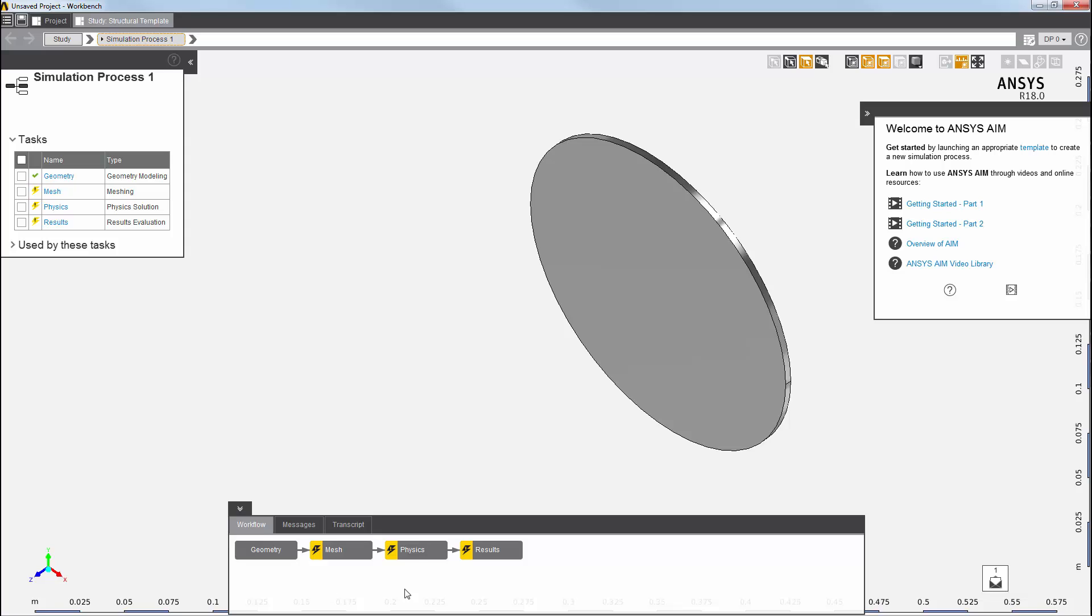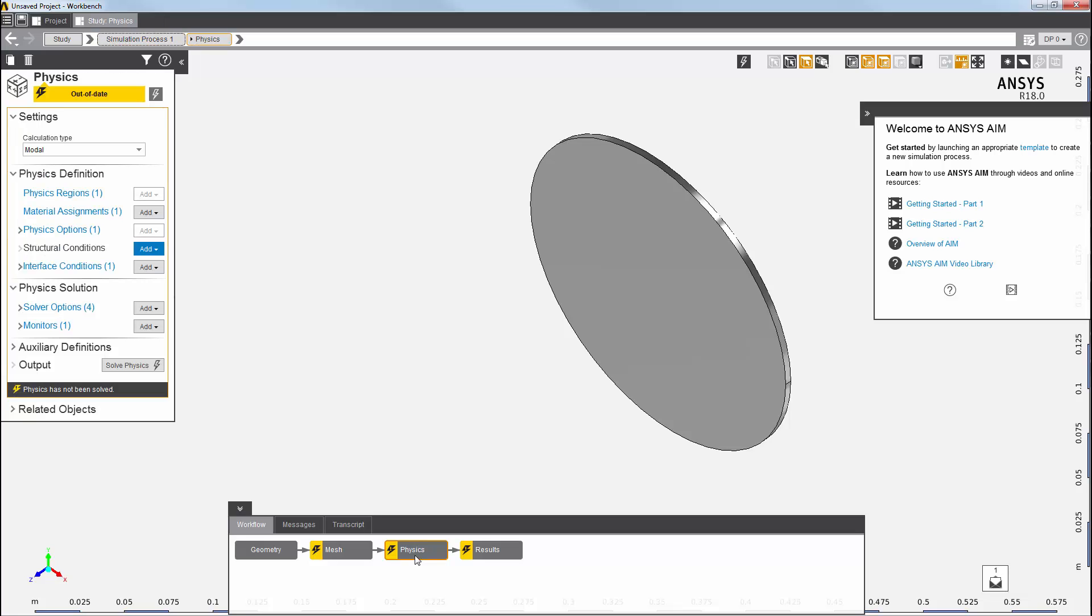I'll click on physics in the workflow view to go into the physics solution task. You'll see that a lot of defaults have already been set up for me—material assignments, physics options, and solver options.